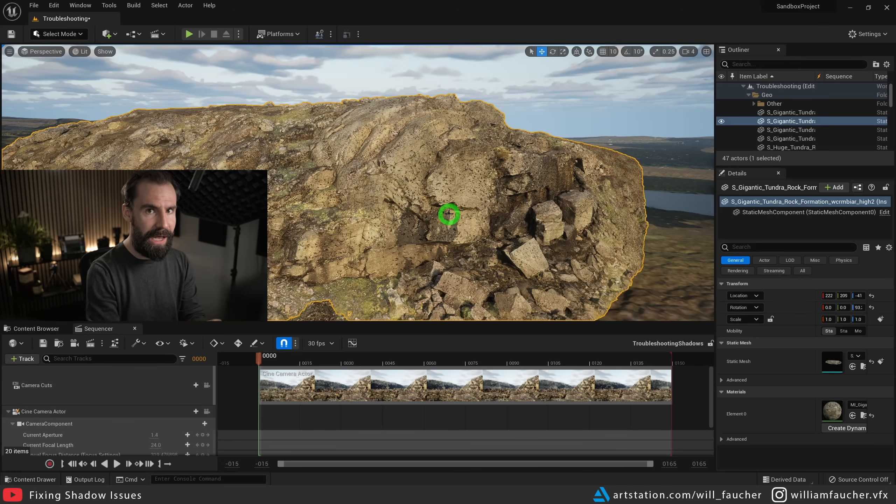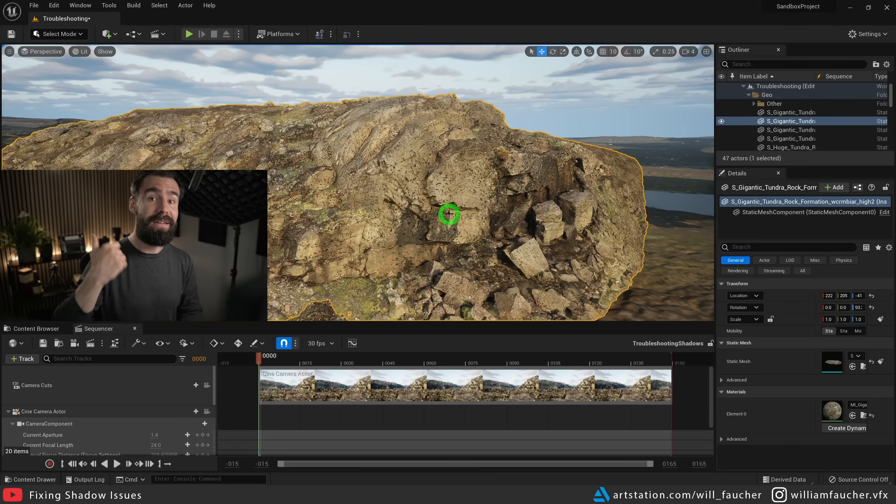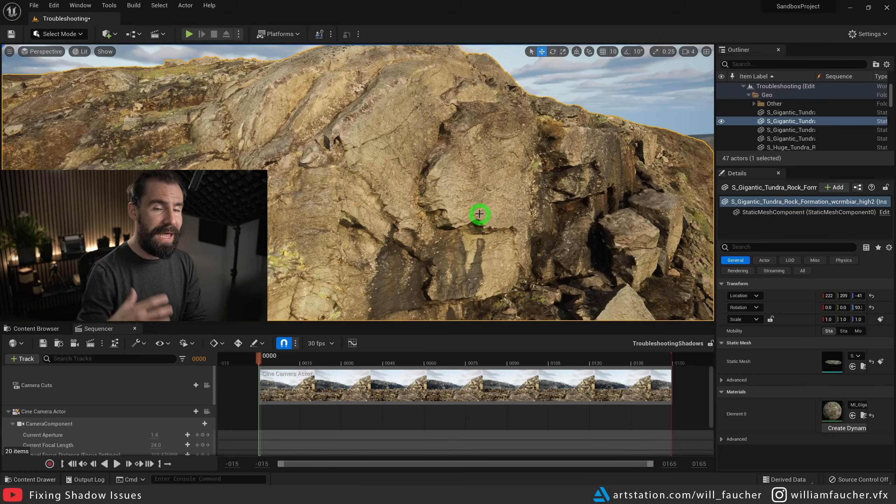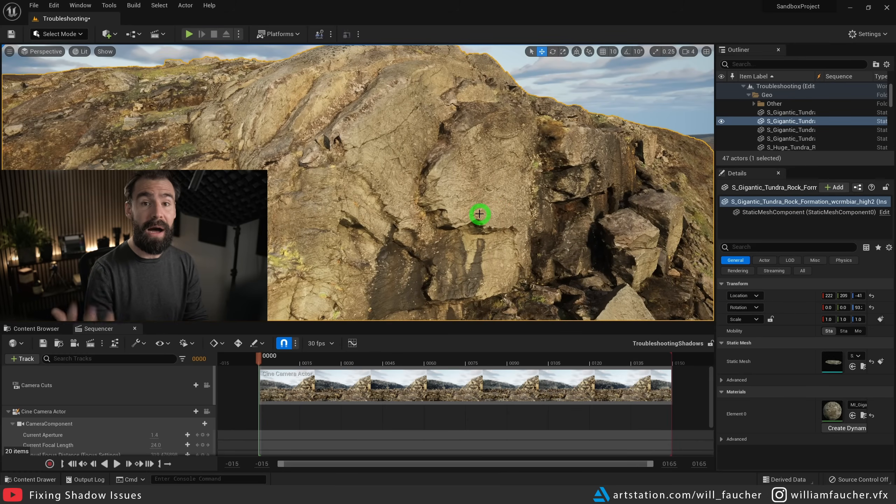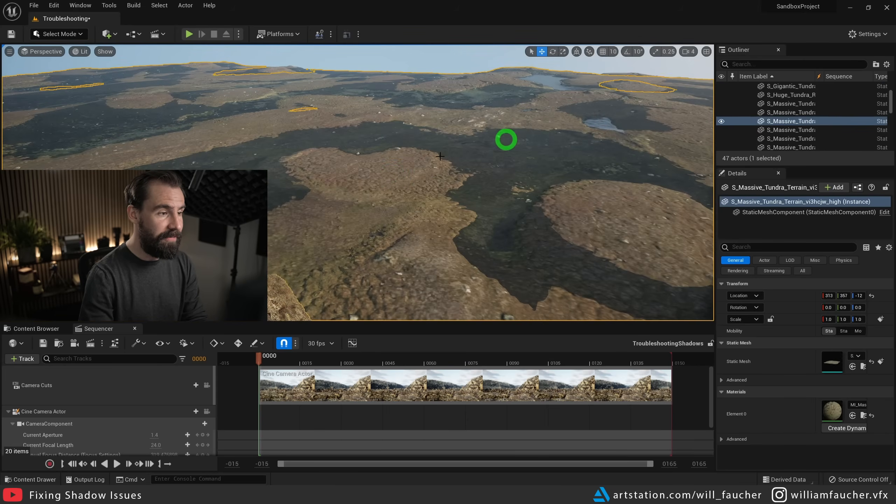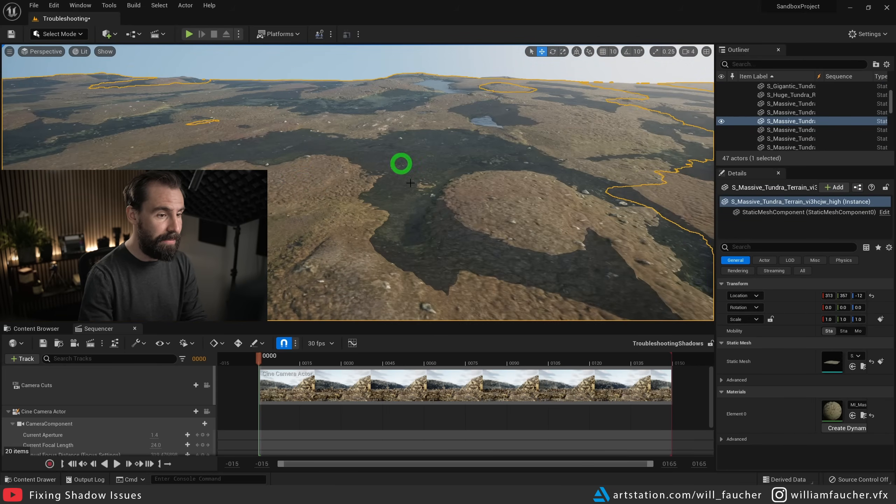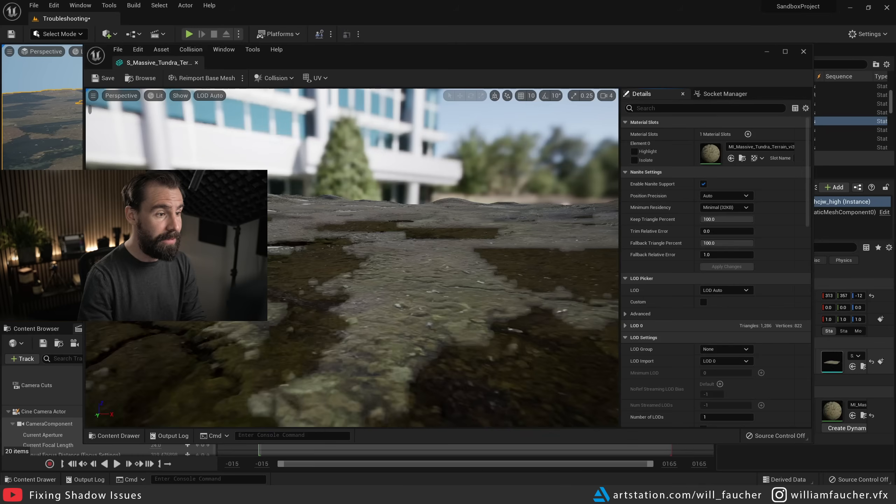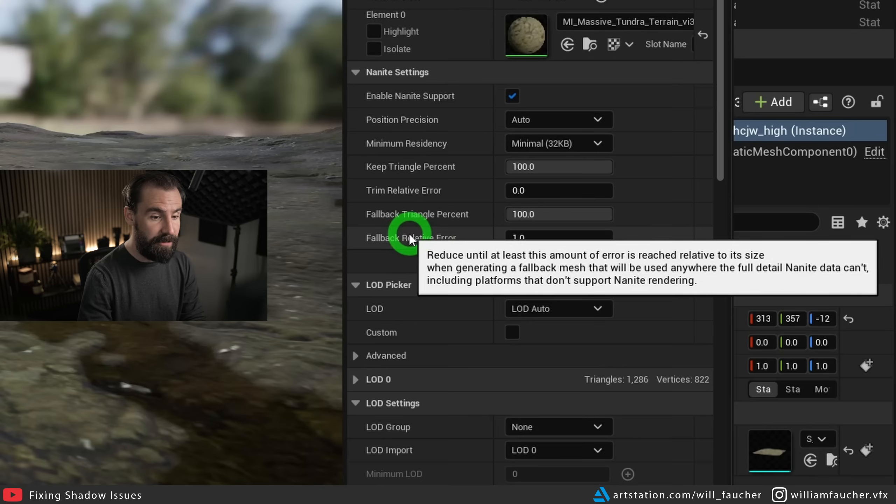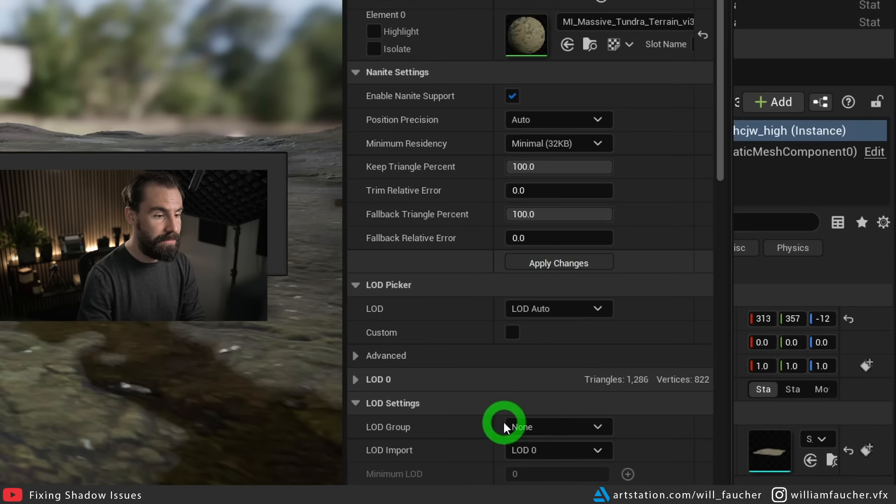So go ahead and try that. If you need to have two sided shadows and you want to keep ray traced shadows on, this is a decent solution that can get you out of a bind. So again, if I check this mesh here, we have these nasty big black splotches on the mesh. I'm going to open up the static mesh editor, I'm going to hit the fallback relative error down to zero, and hit apply changes.